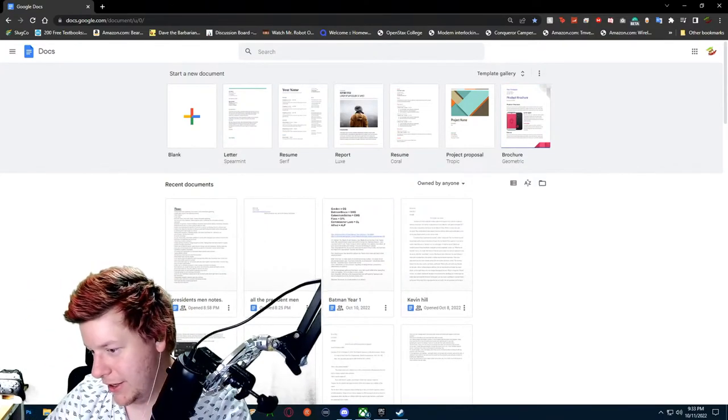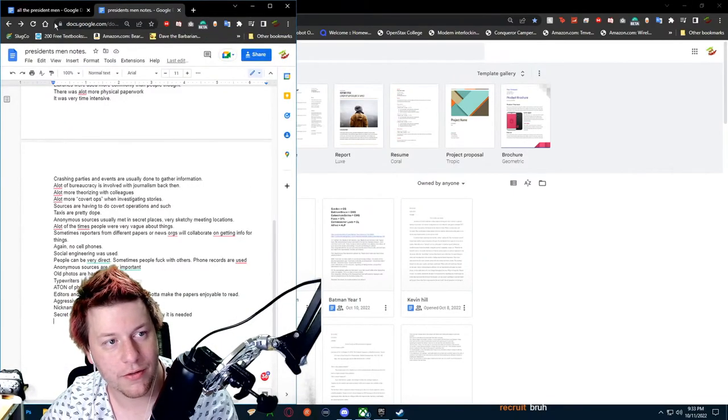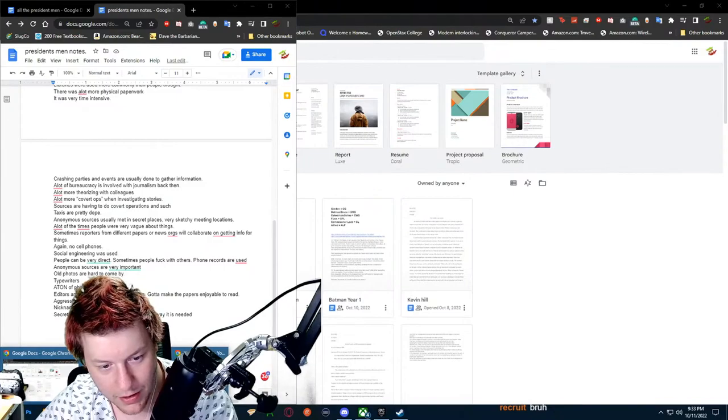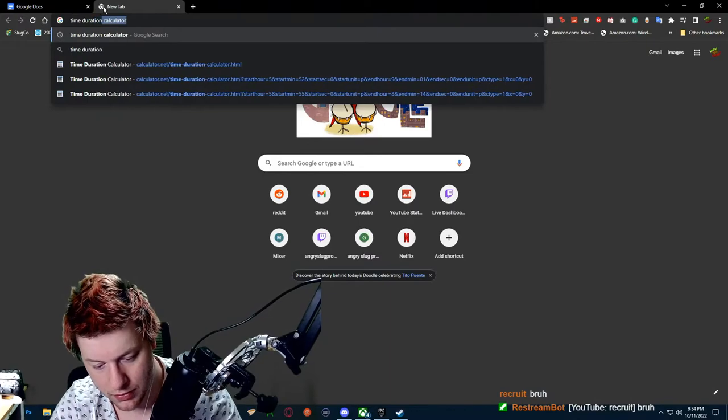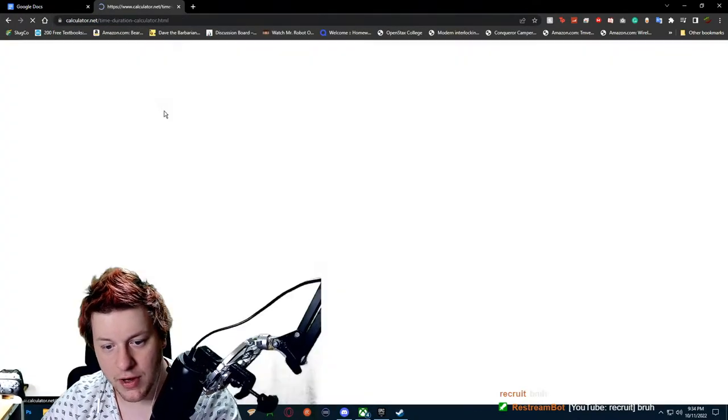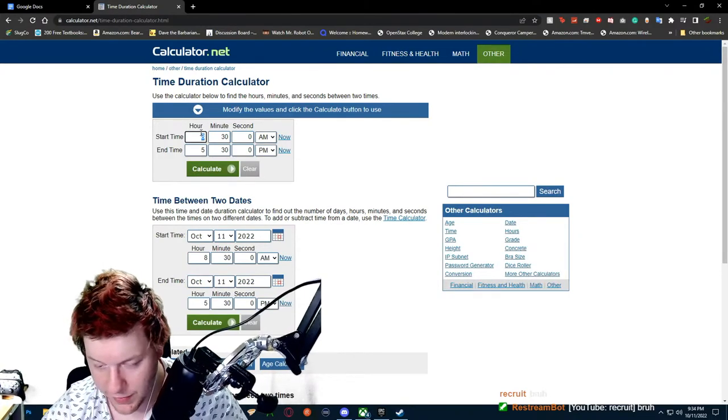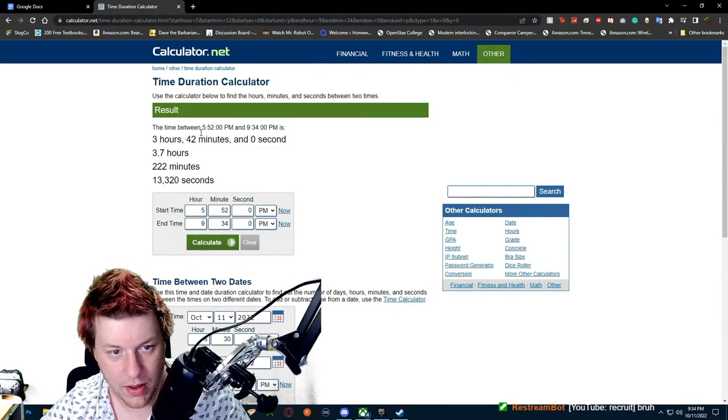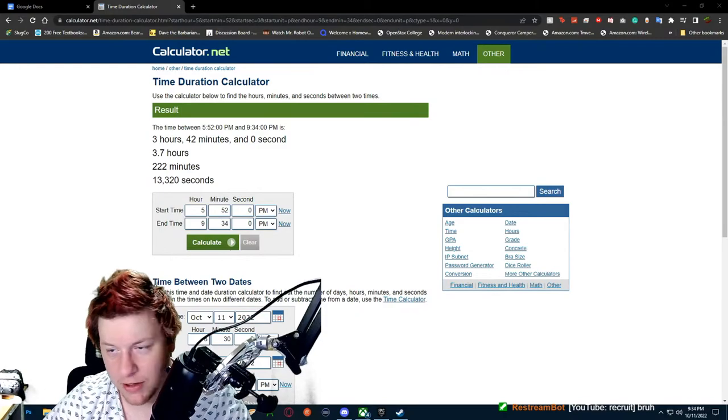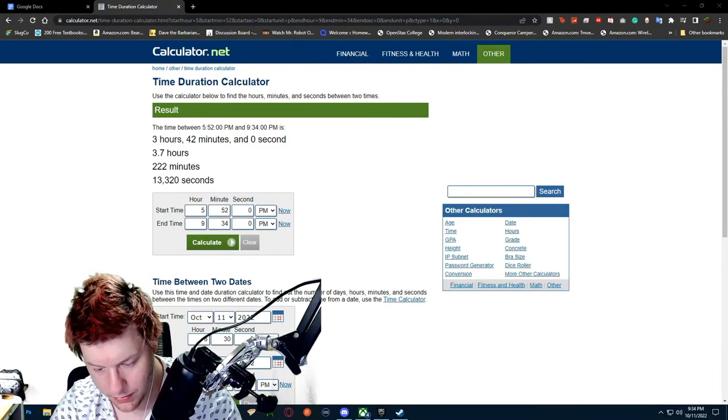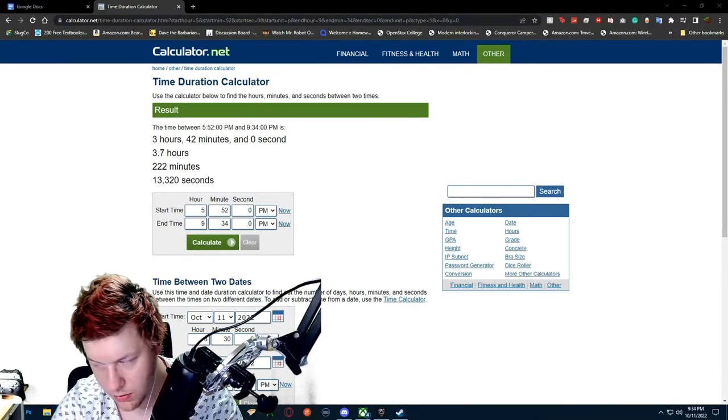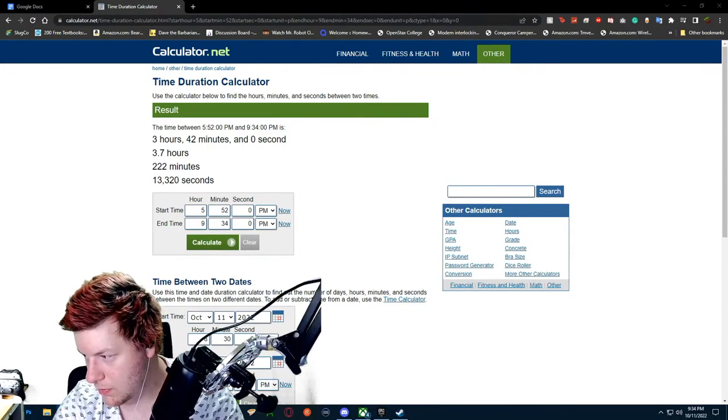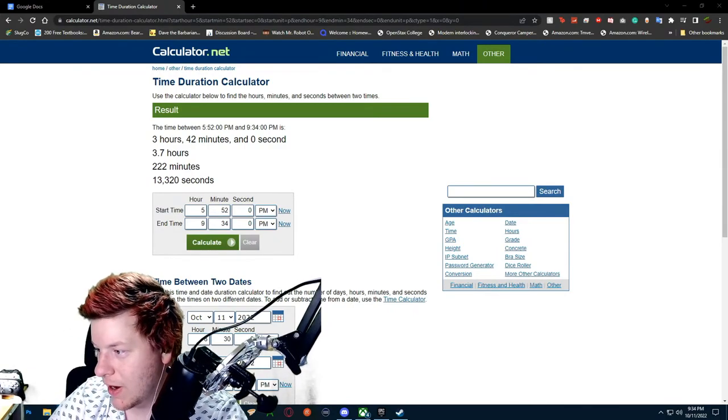Ah, okay. Now I'm going to grab the thing here. I need to fucking grab this re. Okay. Time duration. So that'd be 5:52 PM at 9:34 PM. So three hours, 42 minutes, zero seconds. Back to big chilling. Okay. So.